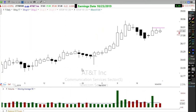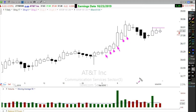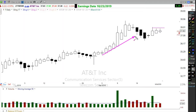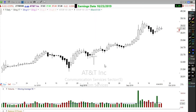When you look at a Heiken Ashi candle, notice these candles have no tails — not one tail. When a Heiken Ashi candle has no tails, it indicates a strong uptrend.